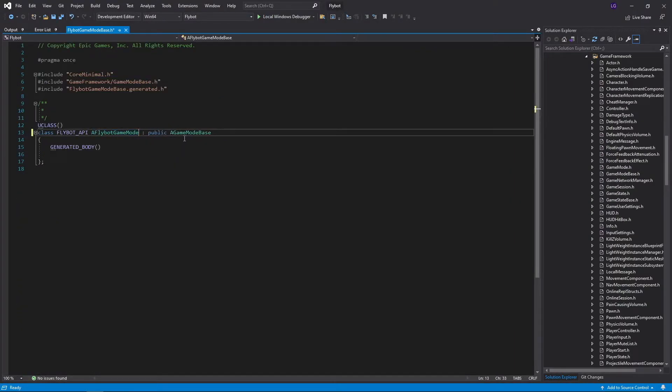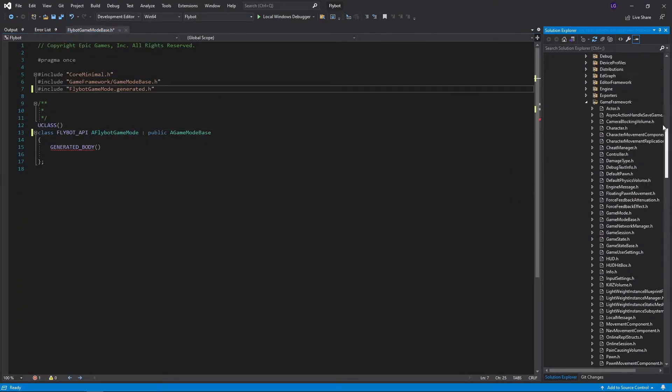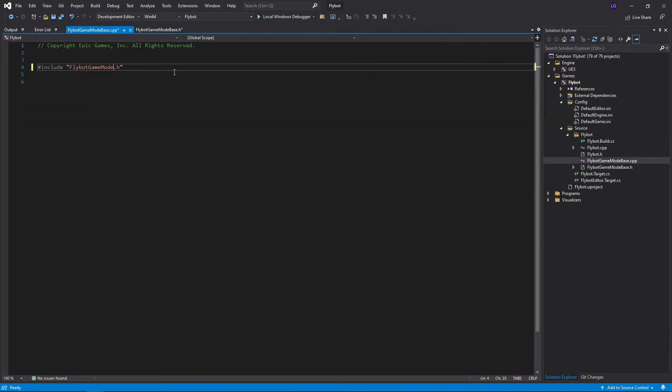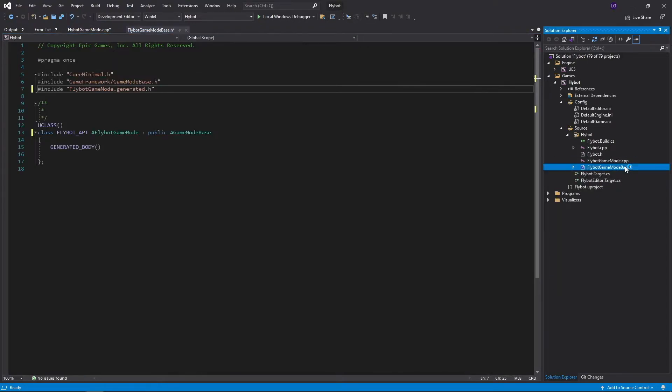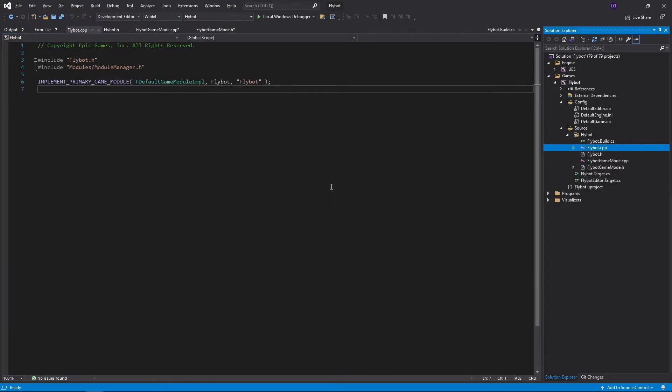You can easily rename files and classes if you need. We don't really need the word base at the end of FlyBotGameModeBase, so let's remove it.